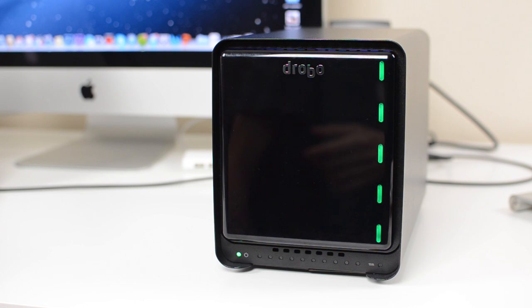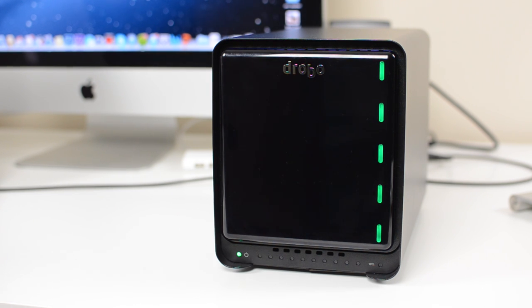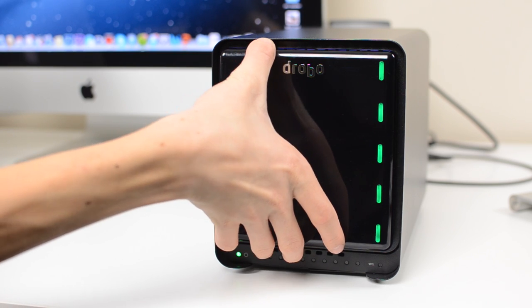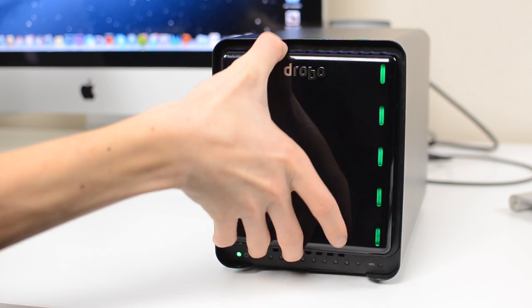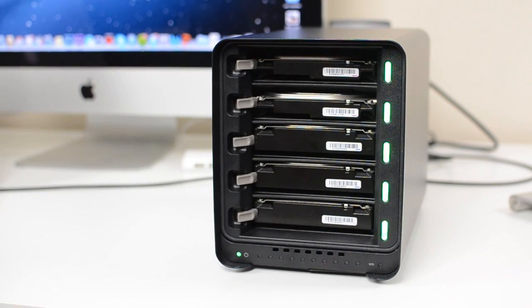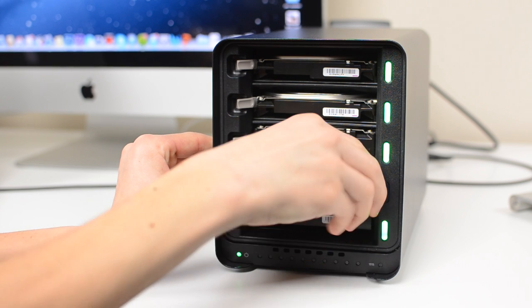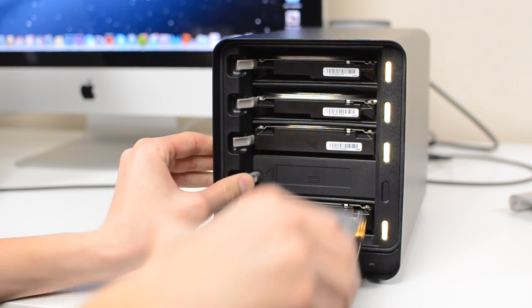Like I said earlier, the main feature of the Drobo is that it can withstand drive failures without losing any data. Now, if you're storing documents, pictures, really anything that you don't want to lose, your entire iTunes library, you want to make sure you have that backed up.